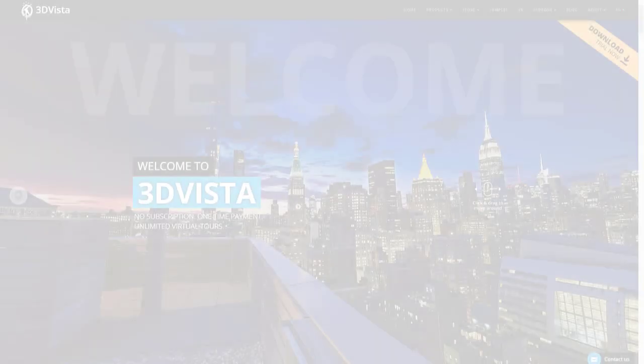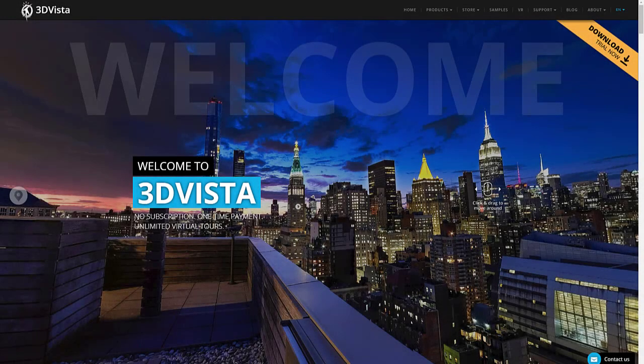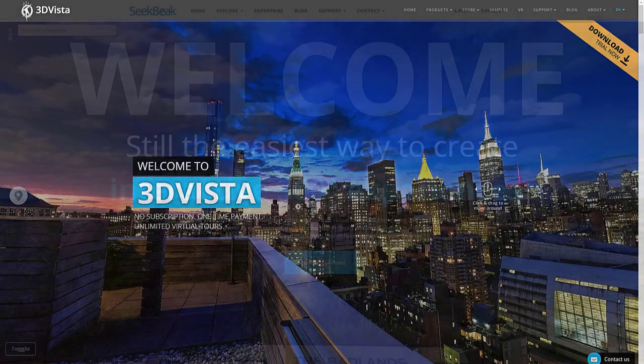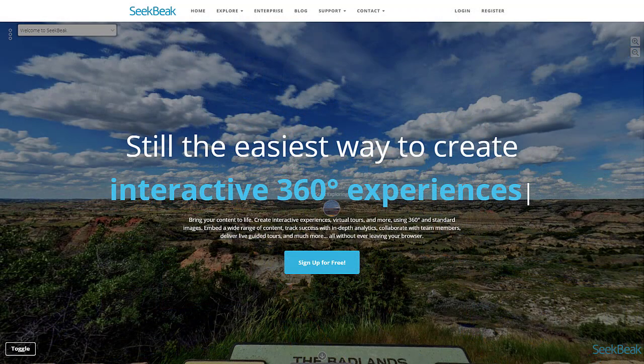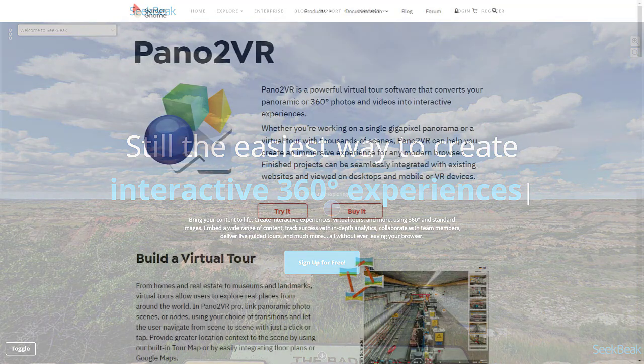What if you want to add a dollhouse to tours created in apps like 3D Vista, Seekbeak, Pano2VR and others?